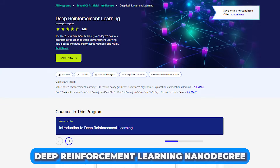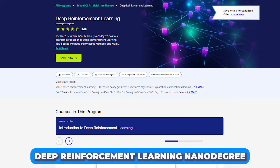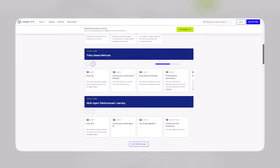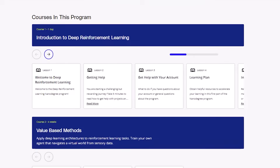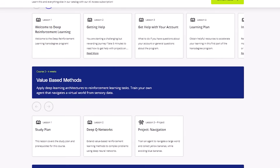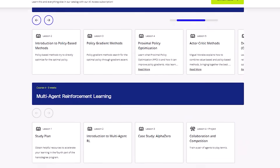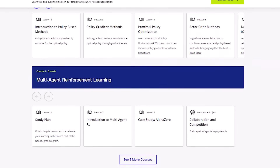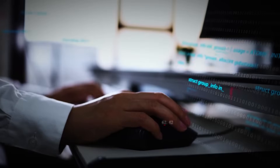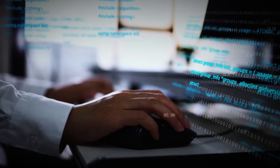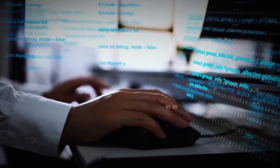Number 3: Deep Reinforcement Learning Nanodegree. In the Deep Reinforcement Learning Nanodegree, there are four courses: Introduction to Deep Reinforcement Learning, Value-Based Methods, Policy-Based Methods, and Multi-Agent RL. You will learn to use classical solution methods and define Markov decision processes.